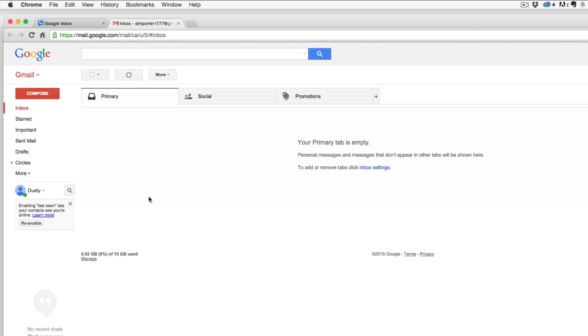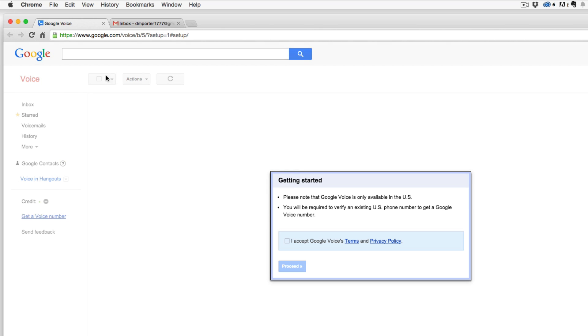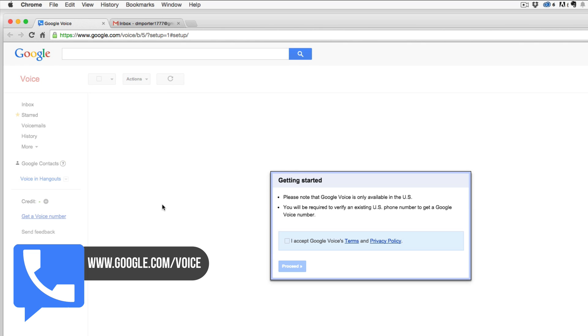You've logged in and then go to this website here. It's www.google.com/voice. It'll take you to this option here. Now, if you are logged into your Gmail account, you will see something that says getting started.